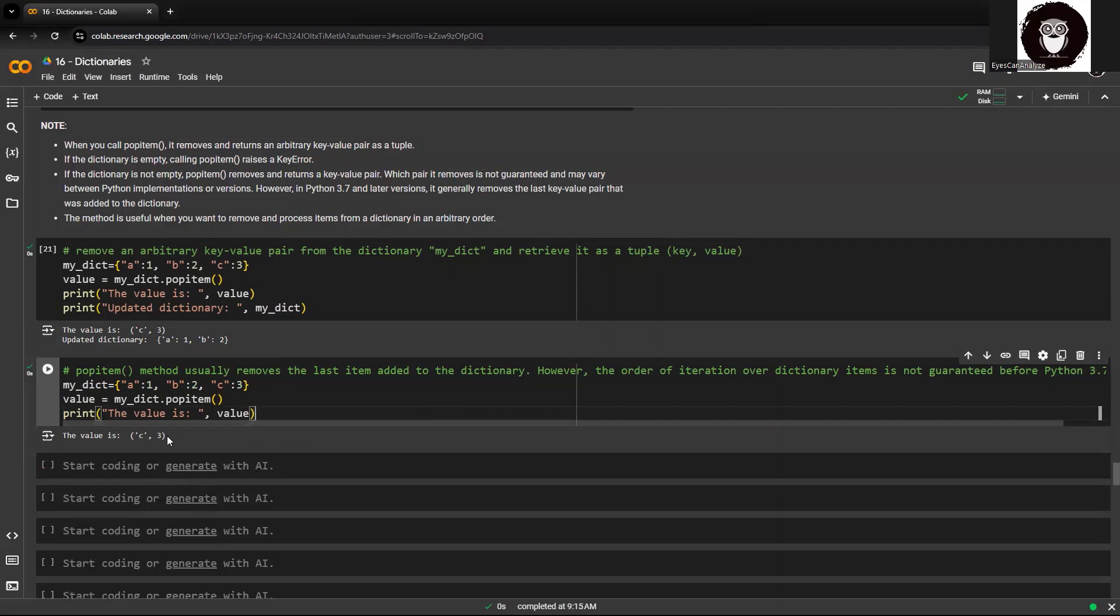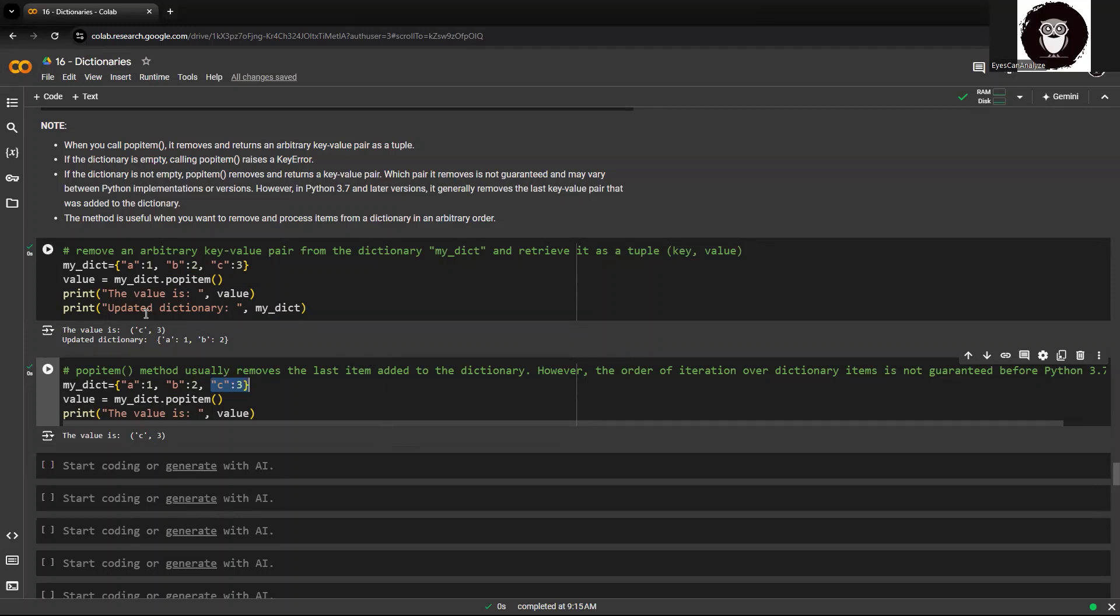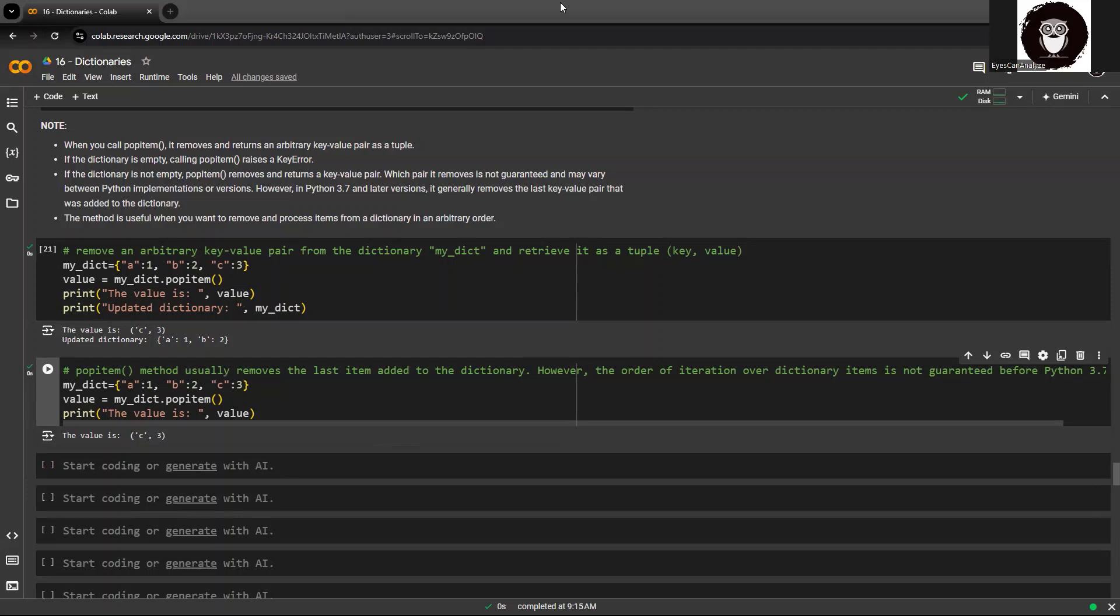You can see, anytime I try to run this particular query, it will always remove the last item which is added within the dictionary. So the first thing that we saw is it stores this particular value within a tuple. Second, you need to see to it that it pops only the last item within the dictionary.